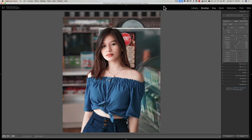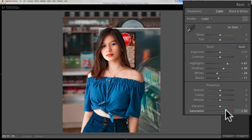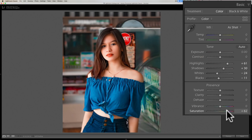Tip number one has to do with vibrance and saturation. All too often I see beginners confused about when to use vibrance, when to use saturation, and what the difference is between the two. Let's talk about saturation first. If I go to the saturation slider at the very bottom of the basic tab and start moving it to the right, it will increase the saturation of every single color in the image equally. Not only that, but if you have a color that is already saturated, it will oversaturate it — so saturation is kind of a heavy-handed slider.